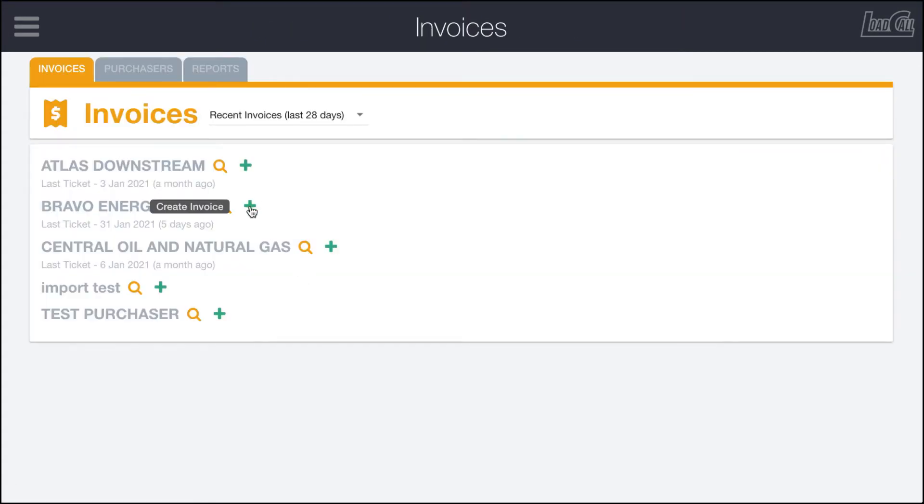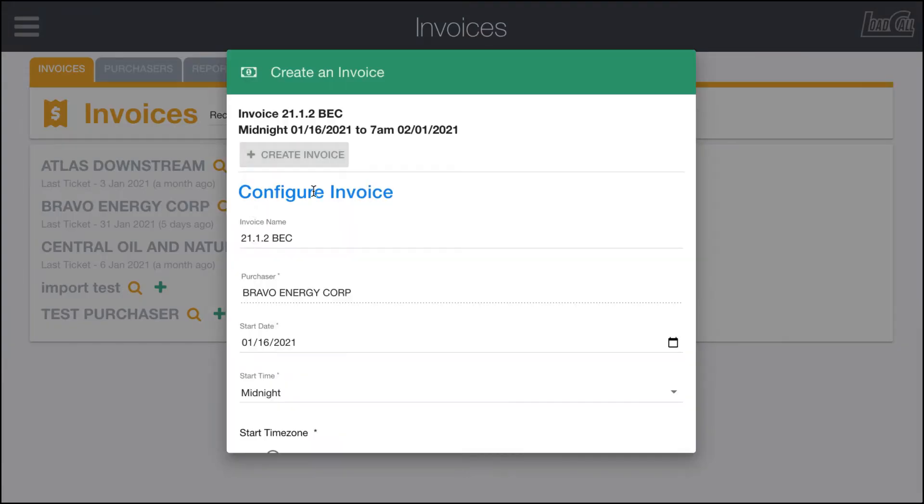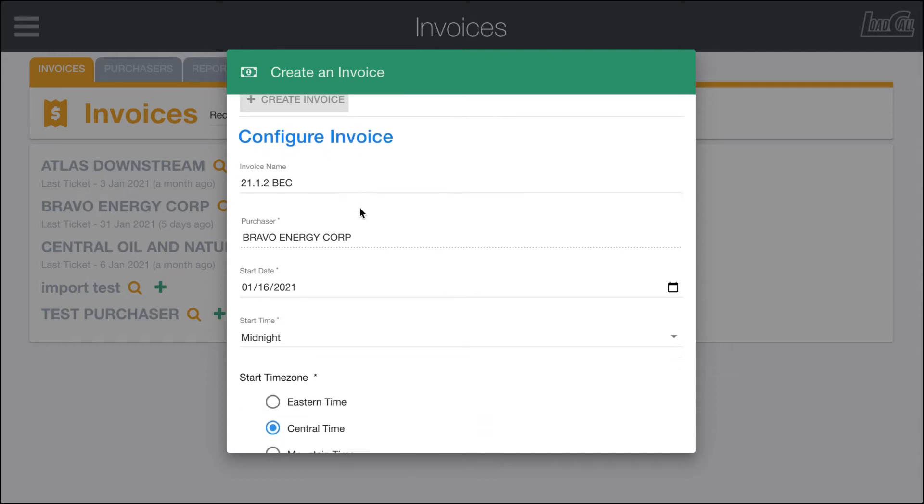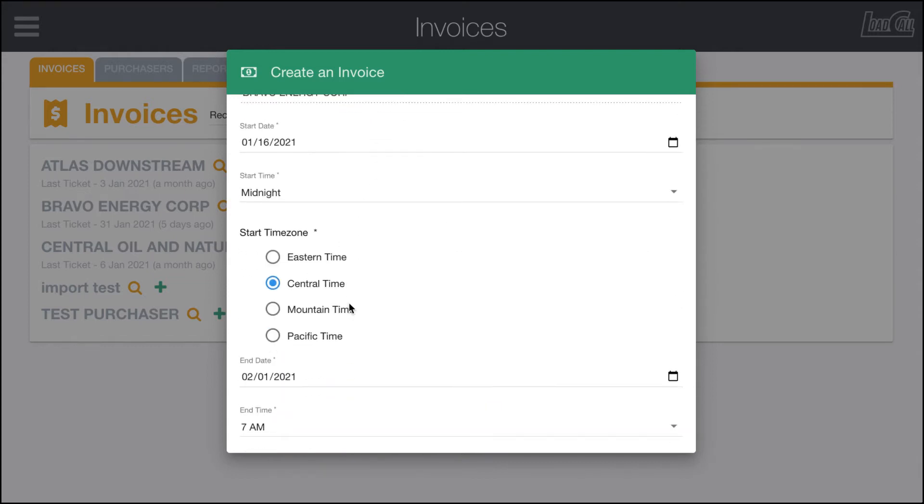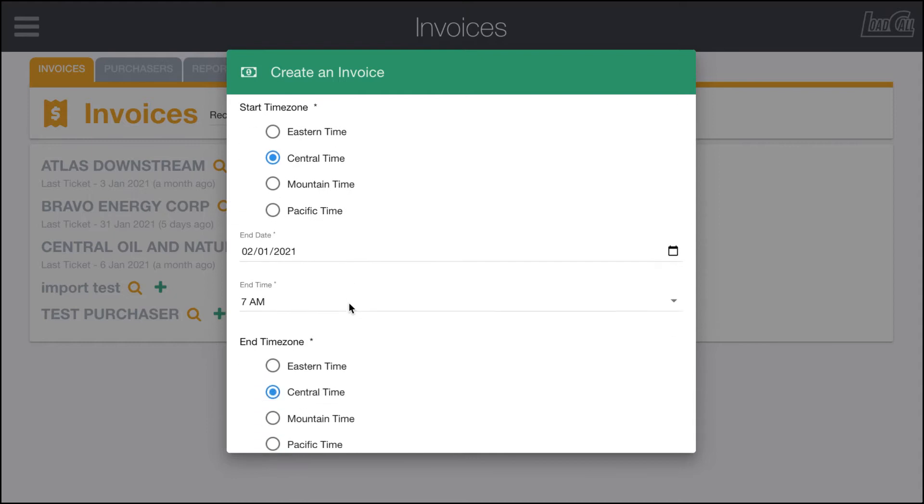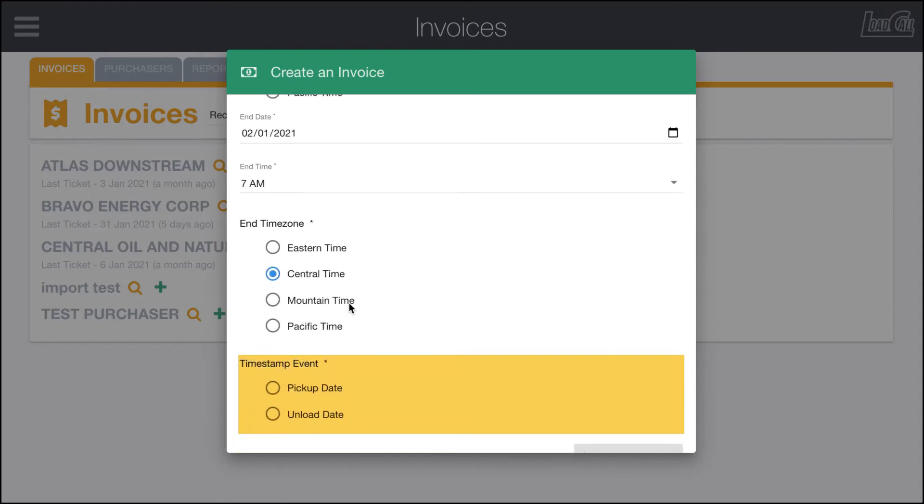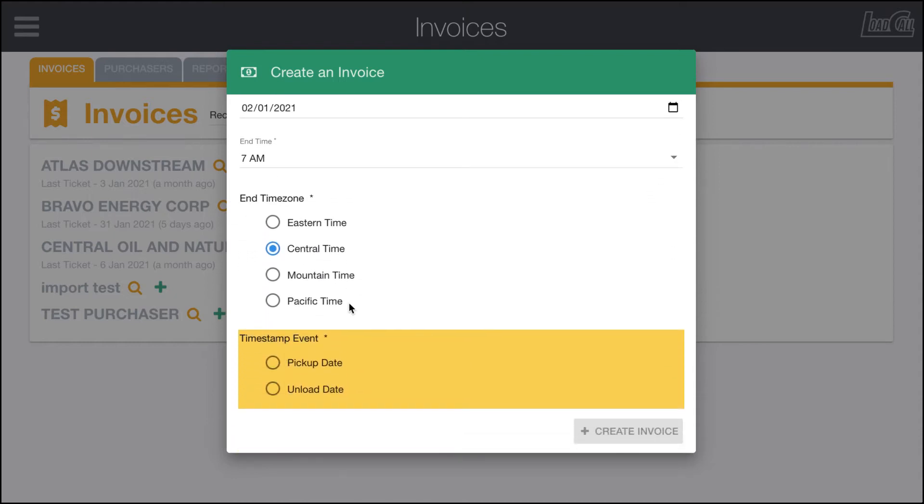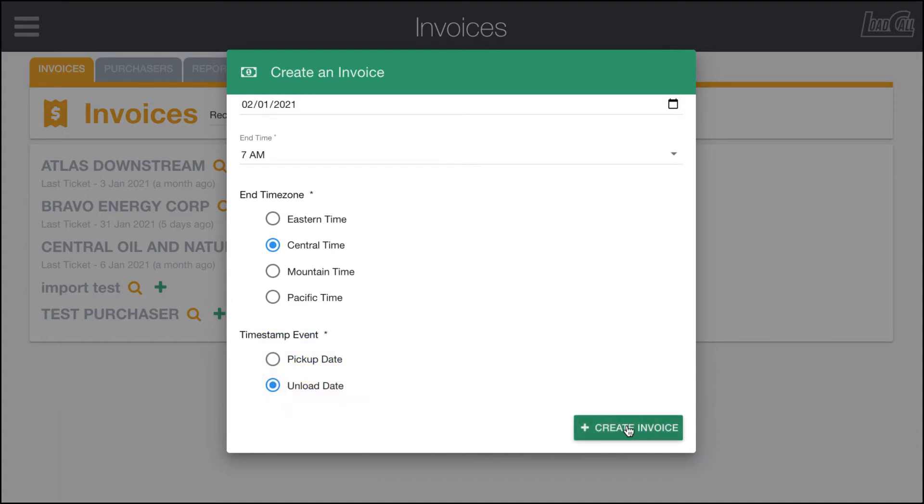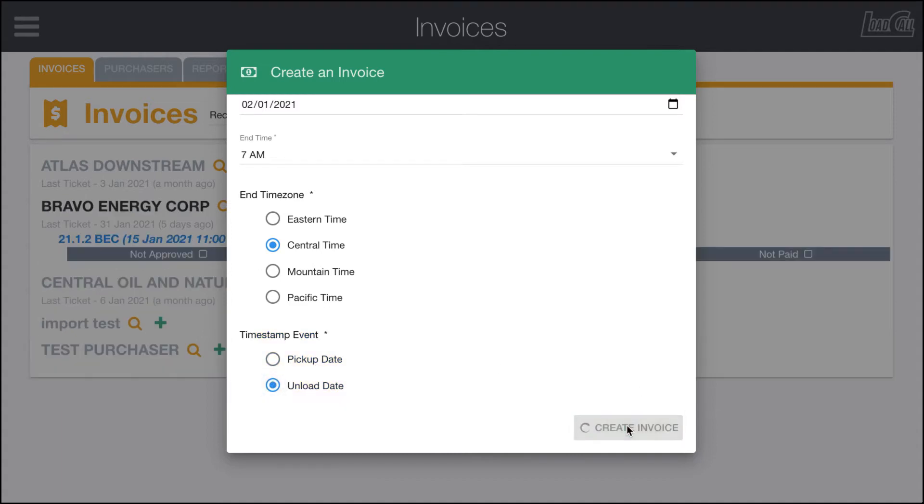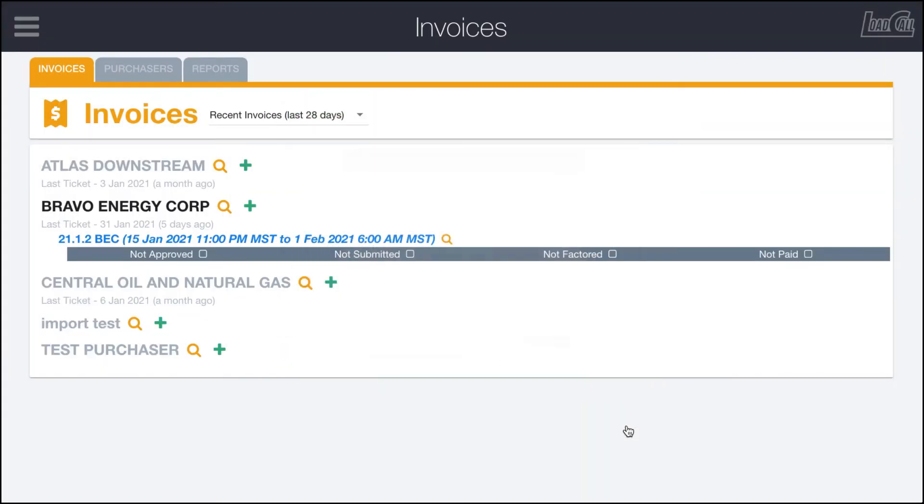It's going to pull up the exact same form. In here you can see that it's got some of these presets already put in, so it knows that we're making an invoice from the 16th to the 1st. The one thing I didn't have set on this purchaser settings is a timestamped event, so we're going to click unload date and click create invoice.